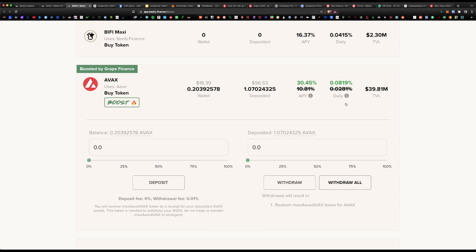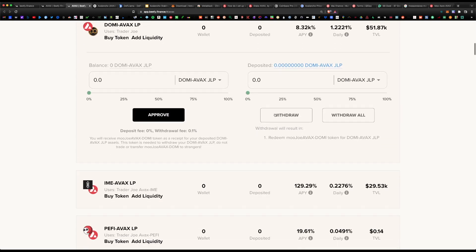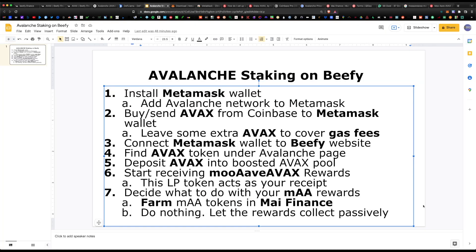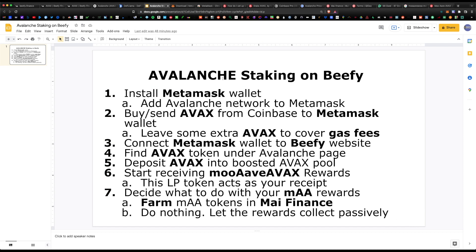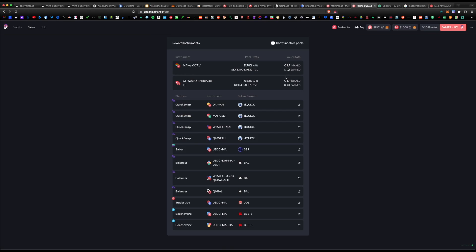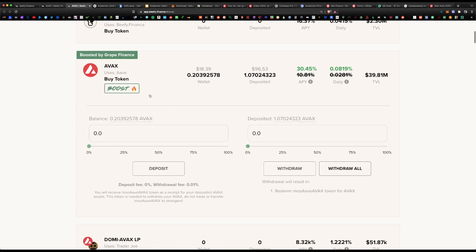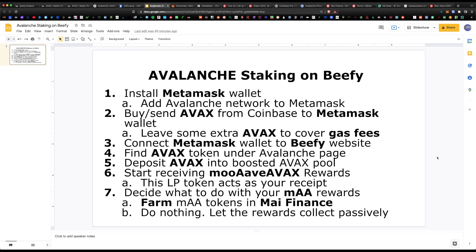Keep in mind this boosted staking is a limited promotional offer — I expect it to last only a month or two before the reward rate falls back to its normal 10% APY. Keep an eye on it and when that happens you can pull your AVAX out and find a different pool. When you're ready to withdraw, follow the same steps in reverse: pull your collateral out of My.finance, retrieve your LP tokens, go back to the AVAX pool on Beefy, withdraw the LP tokens, and redeem your moovAVAX.